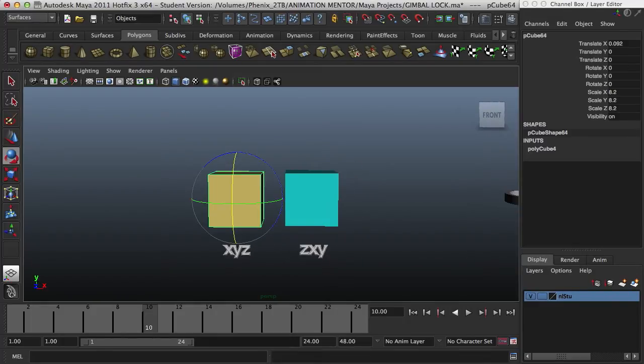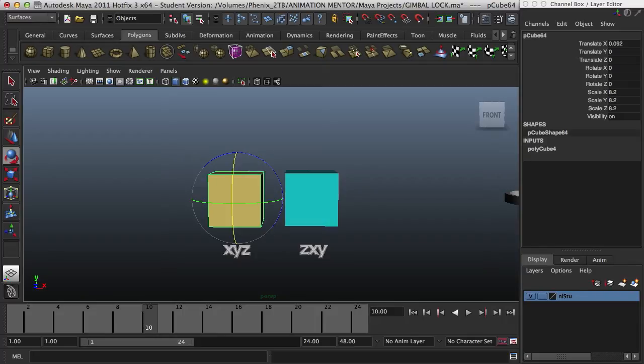So, a gimbal lock, what's a gimbal lock? You know that an object has three gimbals, three axes, but a gimbal lock, what is it? A gimbal lock is when two axes match together or lock together. And this happens because of the middle one, the middle axis, always. In this case, Y. In this case, X.